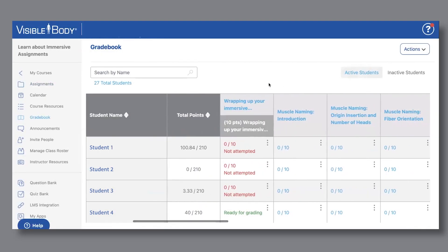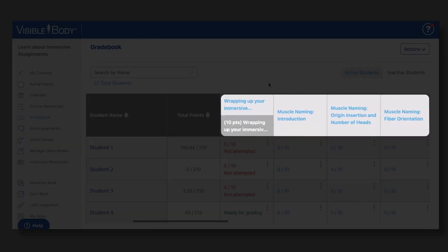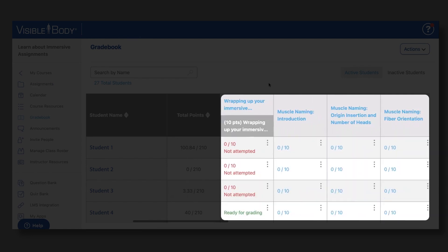From there, you can scroll over to view each of the assignments in your course, and you'll see the student's grades by assignment.